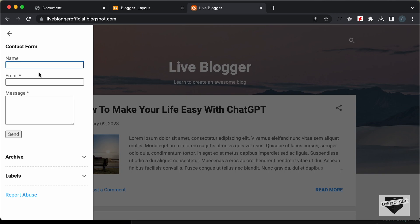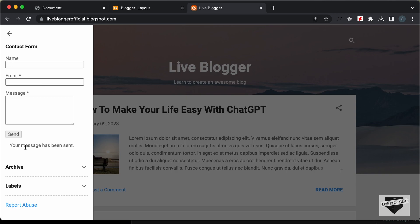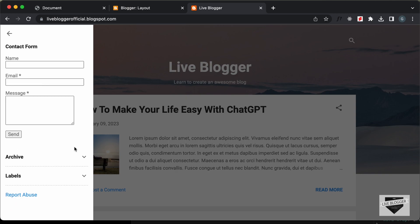Now if we save this and go back to our website and refresh, let's go to the home page. Here we can see we have this hamburger icon, and if I click on that, we have the sidebar. In the sidebar, we have this contact form — this is a contact form that works. So if we just add some text, I'll just type john and john at gmail.com. Let's click on send, and here we can see it says your message has been sent. This contact form works because it is inbuilt in the blogger website. Now what we need to do is copy this contact form and integrate it with the custom contact form that we created.